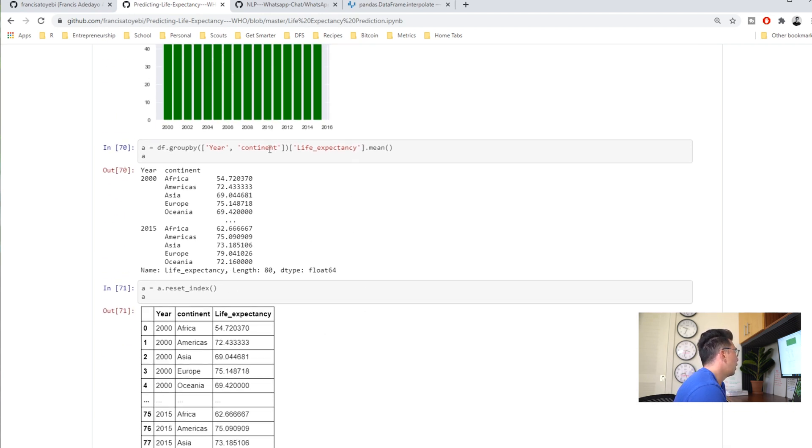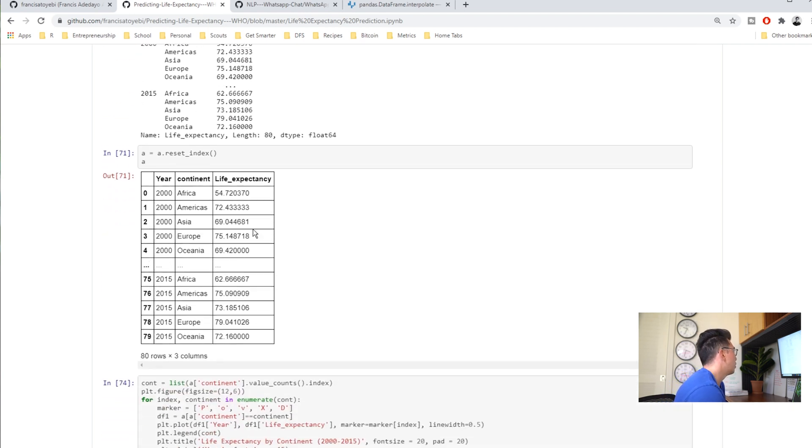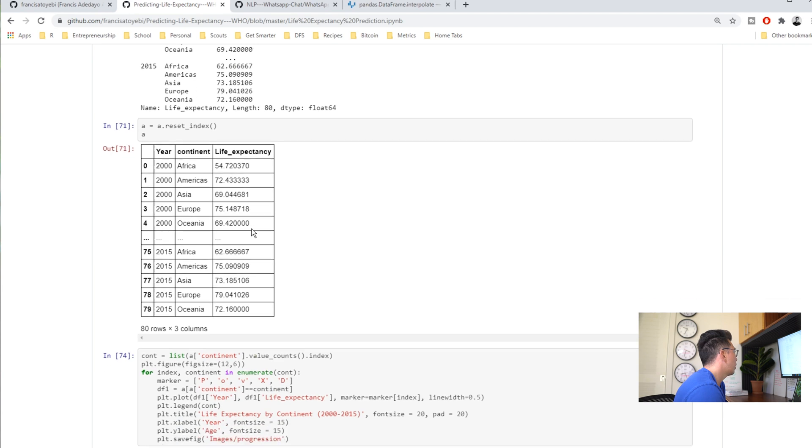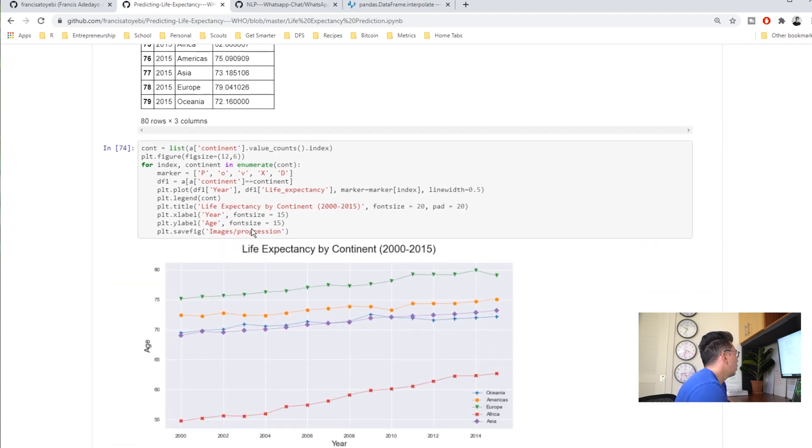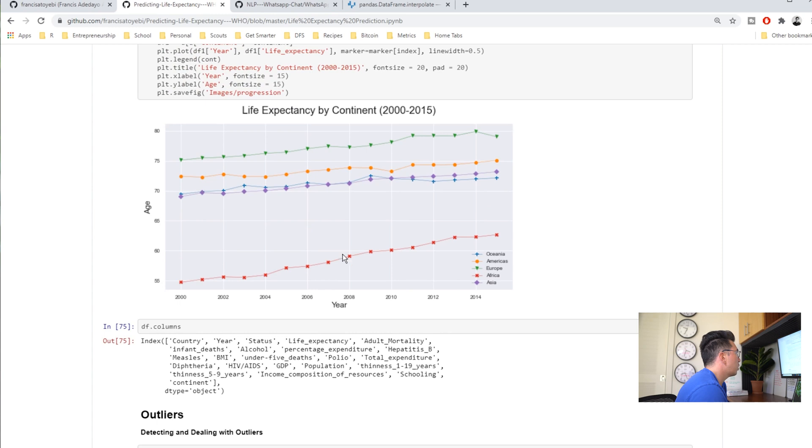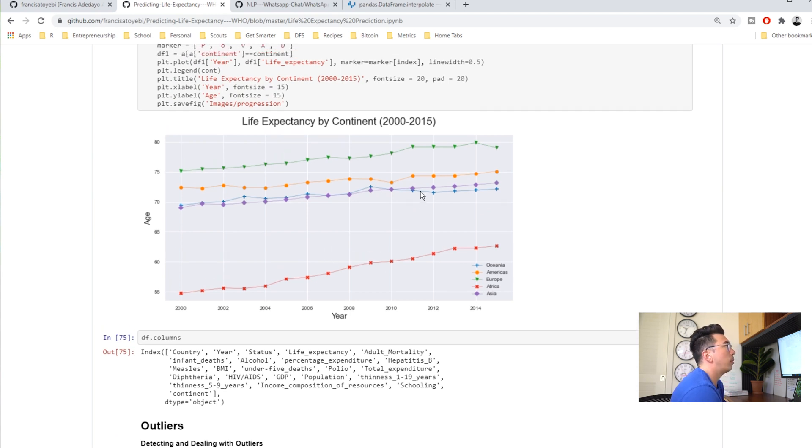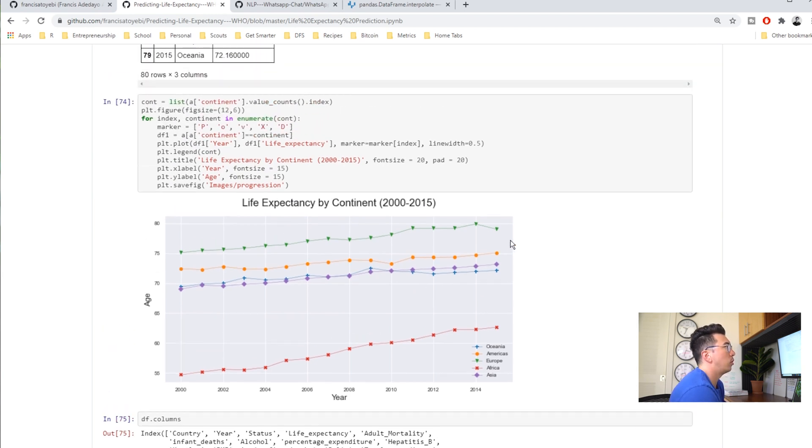I like the pivot tables a bit more than group by for some of this stuff. It just is a little bit easier to use in my personal opinion. He has some cool line charts, he shows Africa showing really strong growth in life expectancy over time.